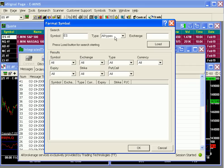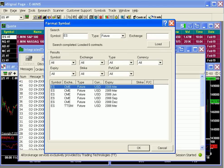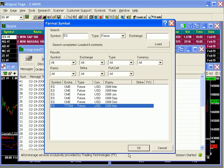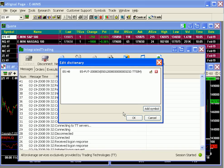We'll select Future and click Load. All matching contracts populate the lower half. See the various attributes TT assigns each contract, like routing or exchange, type, currency, and expiration. Since we're in the simulated environment, we'll click on the March 08 trading on the TT SIM exchange, then click OK. This returns us to the Create New Symbol dialog, and we'll click its Accept button. Now we're back at the Edit Dictionary dialog — on the left is the eSignal symbol, and on the right is TT's.